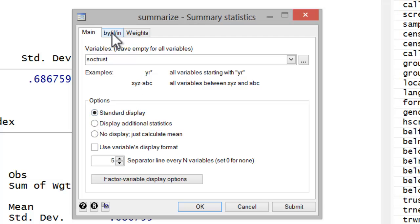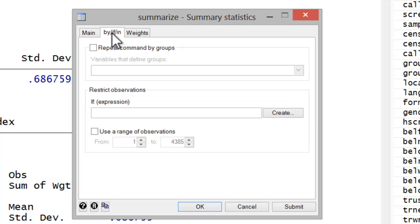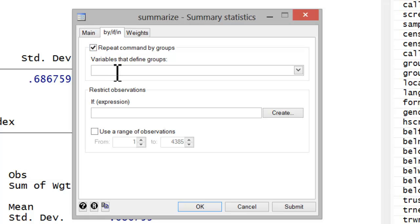I also want to show you the by if in tab. If you wanted to parse your variable by groups, simply click the repeat command by groups, and you'll get the summary statistics for groups within a categorical variable.